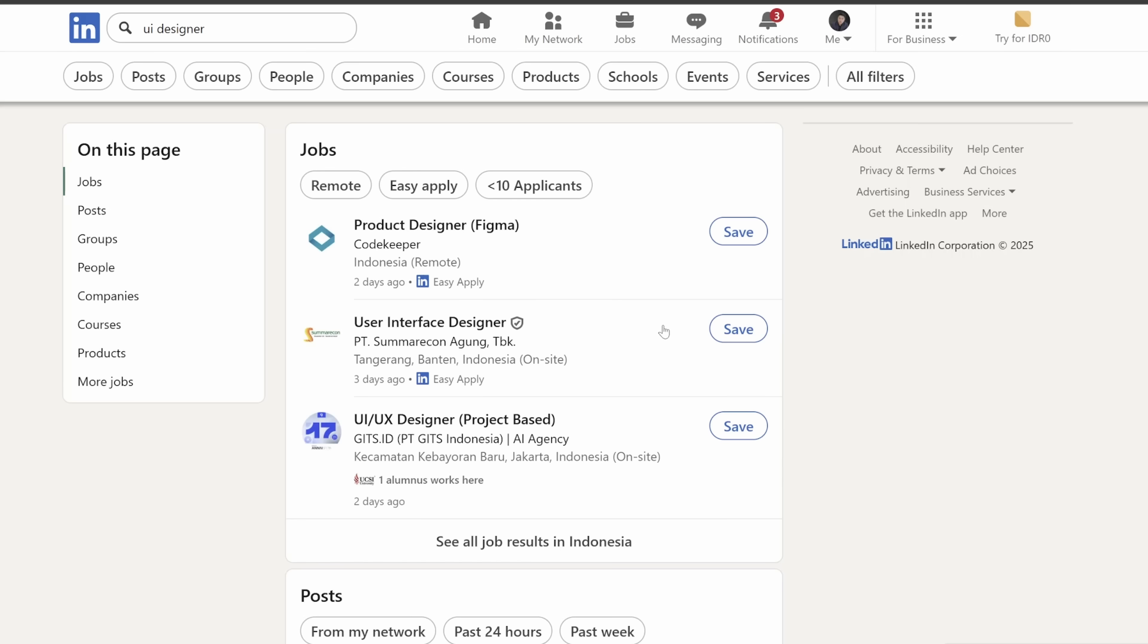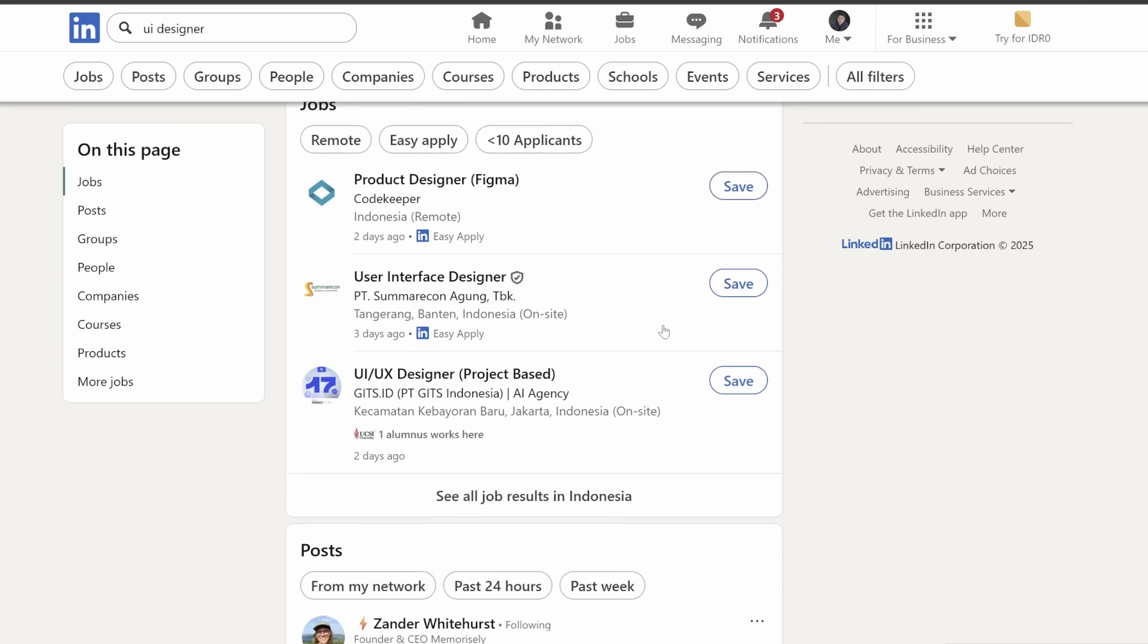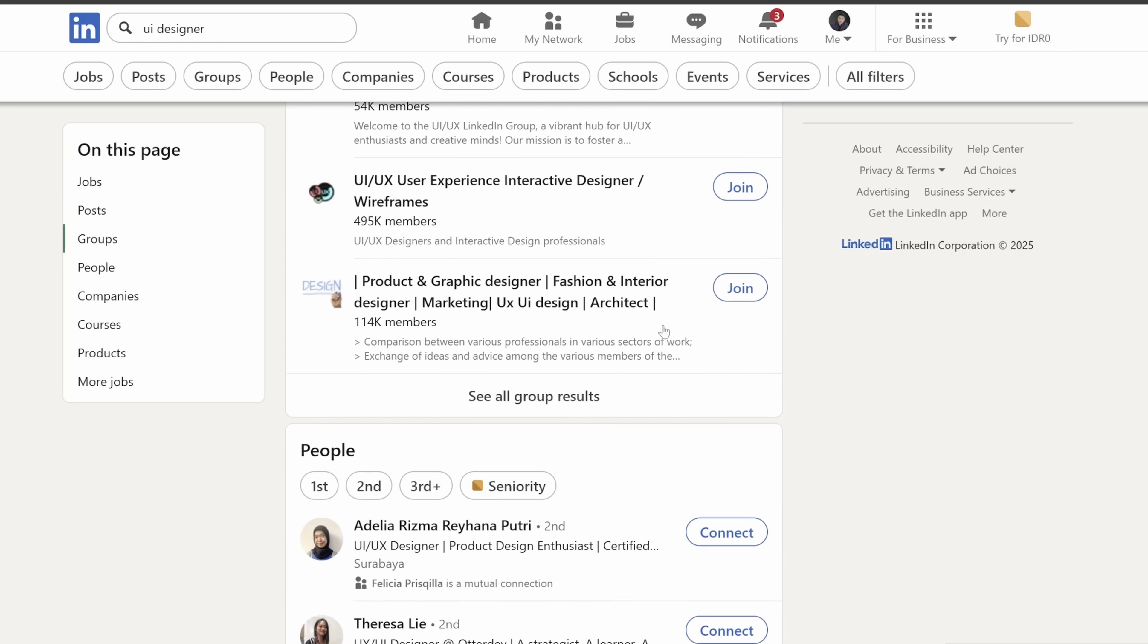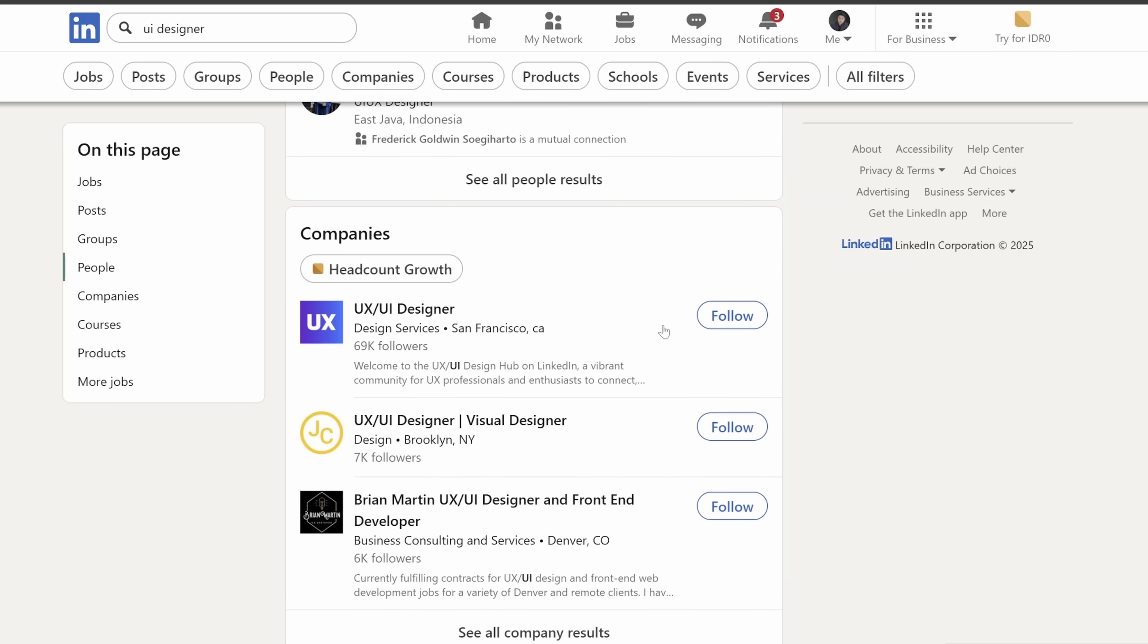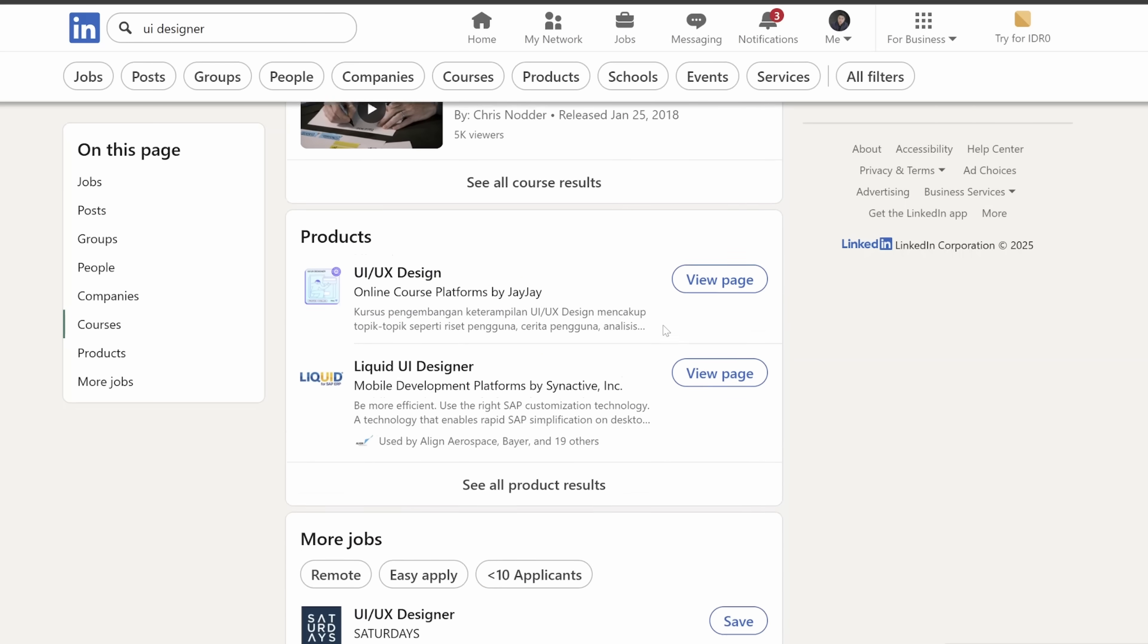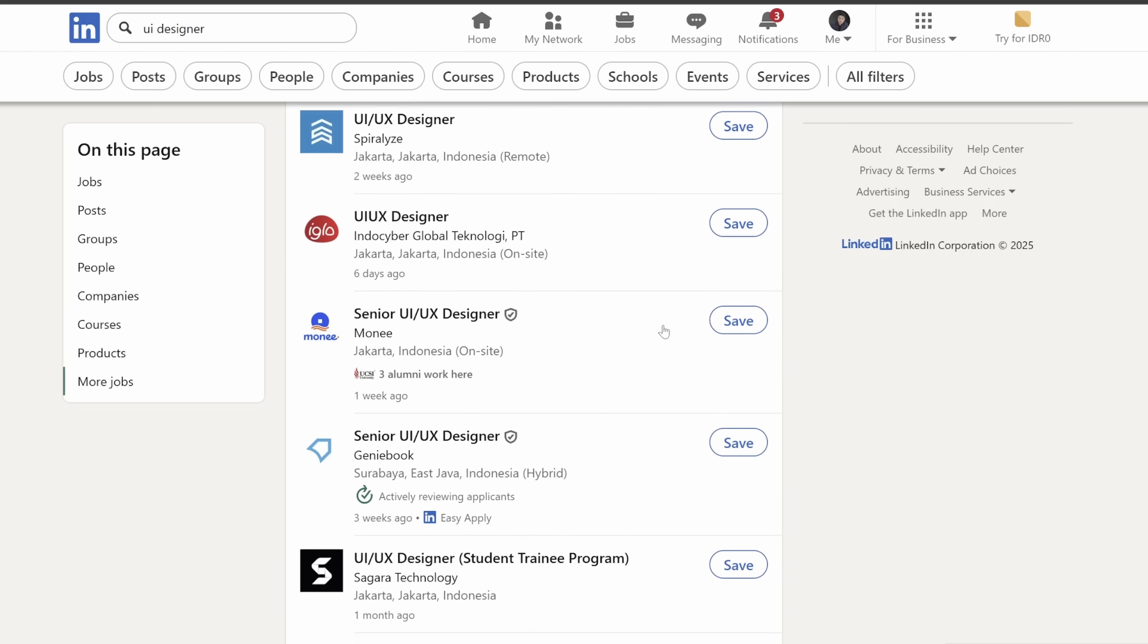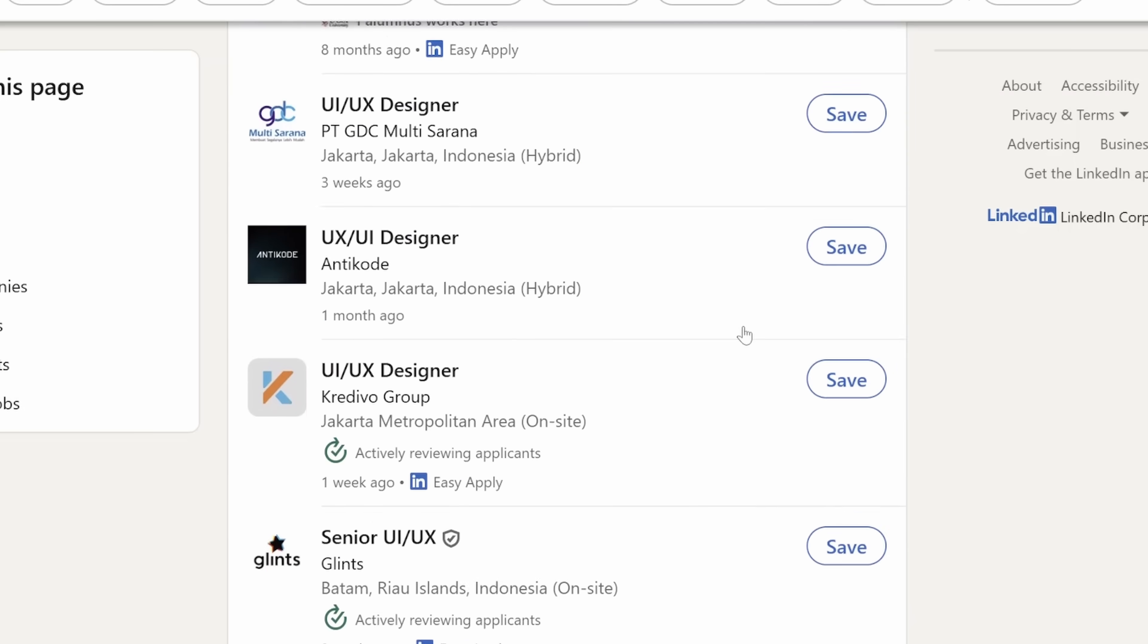Searching for something on LinkedIn has always been a confusing experience for me. When I search for any keywords, they're showing me all kinds of results: three jobs, a bunch of user posts, some people that I don't know. There's also companies, groups, courses, and products. Only after scrolling through all those stuff, I can see the list of relevant jobs available.